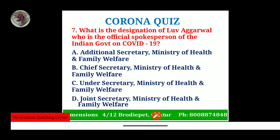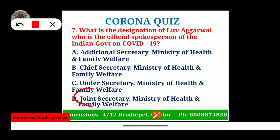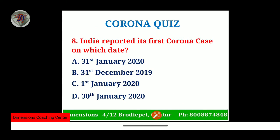The seventh question: what is the designation of Mr. Lav Agarwal, the official spokesperson of the Government of India regarding COVID-19? Every evening there is a press briefing about new infected cases, hospital discharges, and fatalities — Mr. Lav Agarwal presents this information. He is a Joint Secretary in the Ministry of Health and Family Welfare. He belongs to the Andhra Pradesh cadre of IAS and is an IIT graduate from Delhi.